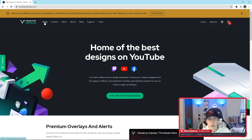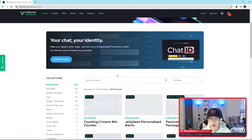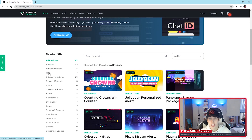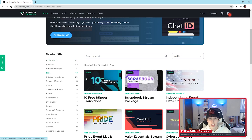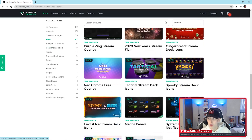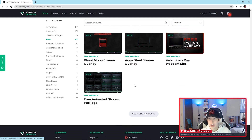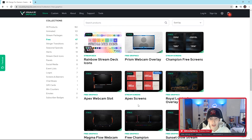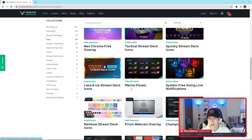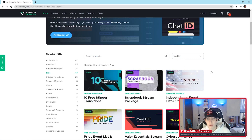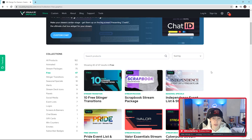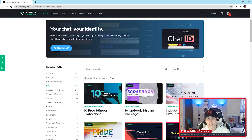First you're going to go to the store, and what's super nice about Visuals by Impulse is you can just hit 'Free' in the categories or collections, and it literally gives you a list of all the free stuff on the website. As you can see, it goes on and on. I honestly think this is the best website to get really good HD-looking stream overlays, packages, deck icons, and all sorts of stuff. I used all this free stuff for a majority of my streaming career — a lot of these free ones are animated too, which is really nice.